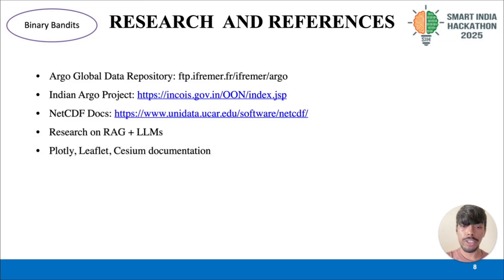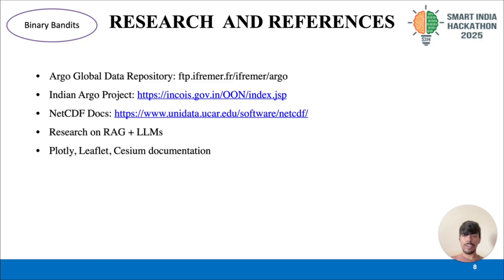To conclude our presentation, we rely on the Argo Global Data Repository and the Indian Argo project for ocean data, while NetCDF documentation helps us handle multi-dimensional datasets. We also studied RAG and LLM techniques to apply AI for more accurate data interpretation. Finally, we reference Plotly, Leaflet and Cesium to design interactive 2D and 3D visualizations. Together, these references form the foundation of our project.